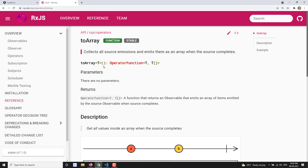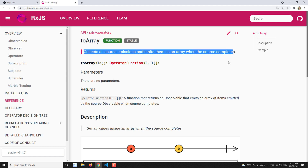So what is toArray? If you have a source observable which is emitting values and you want all those values to be converted into an array in a single shot — a single output — you can use toArray. It collects all the values from the source observable and emits them as an array when the source completes. It takes all the values and converts them into an array, sending it to the output observable.